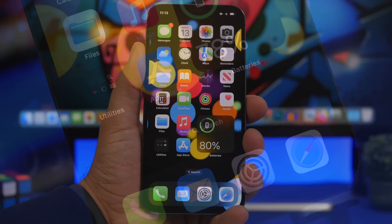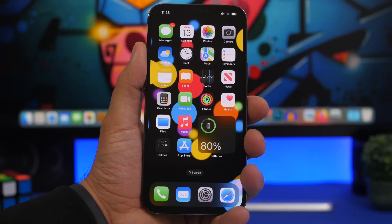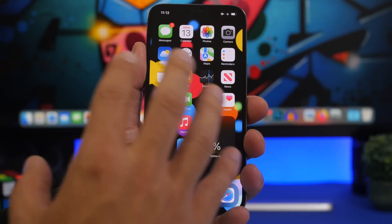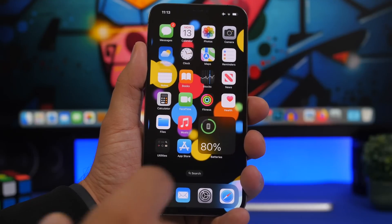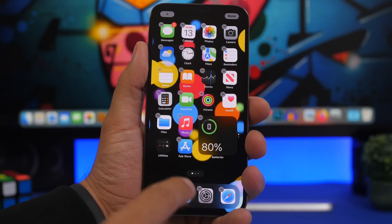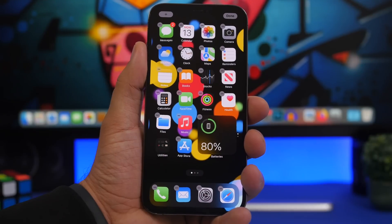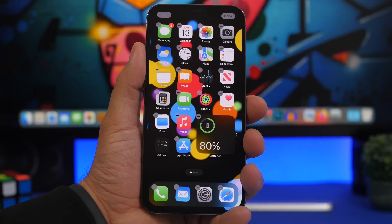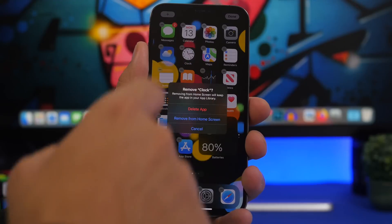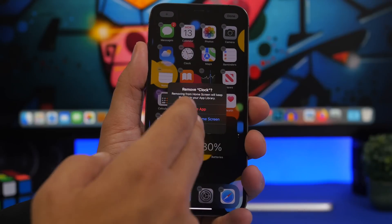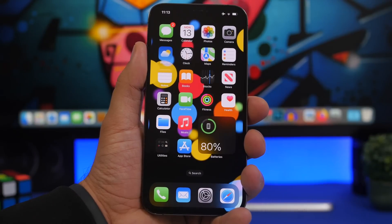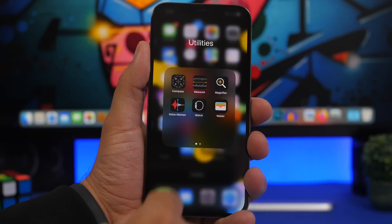Starting things off with the first feature: you know that on iOS you can delete stock apps that come pre-installed with your iPhone. Well, now you can delete even more of those. With iOS 16 you will have the ability to delete the Health app, the Clock app, and the Find My app. So if you have an alternative for those or just don't use them, you can now completely delete them from your device — not just remove them from the home screen.